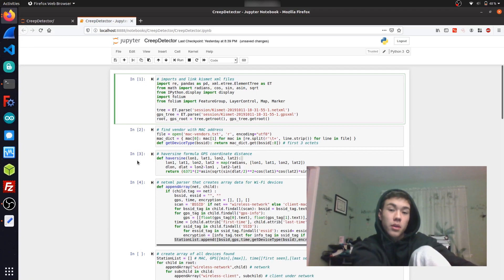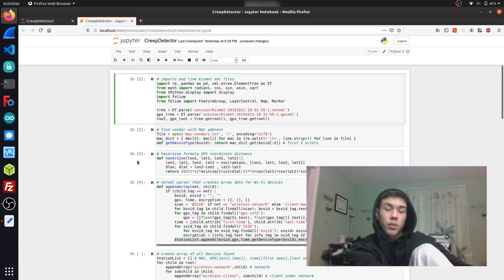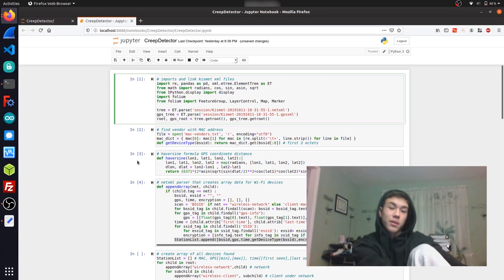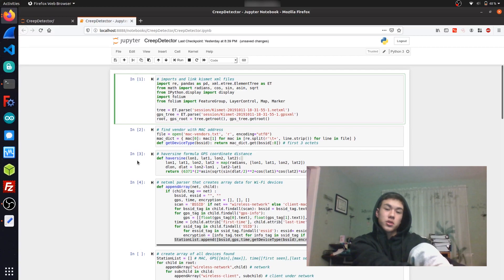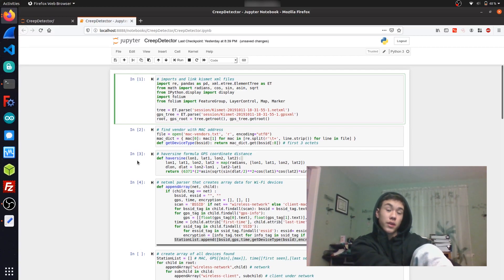Hi, I'm Alex, and today I'm going to introduce you to a Python utility that I created called the Creep Detector, and I'm also going to show you how you can use Jupyter Notebook to visualize war driving data.